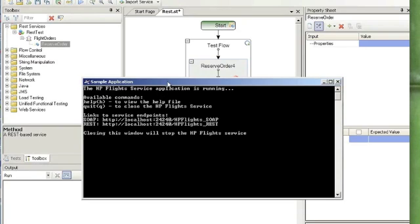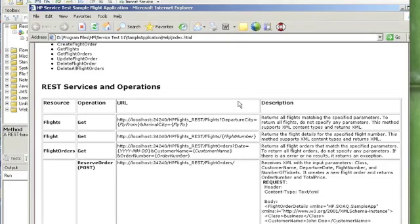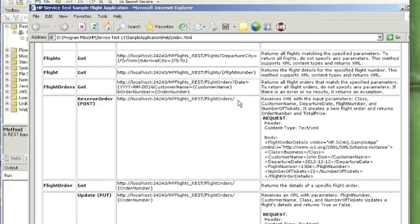In the flight sample application, type the letter H and then Enter. This is going to bring up some documentation that's going to add this example. So what we want to do is find Flight Orders, Reserved Order.